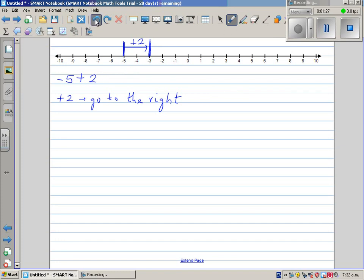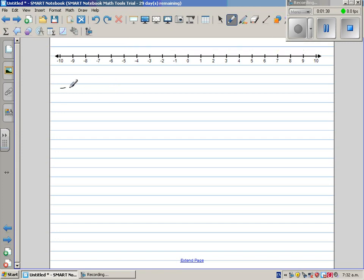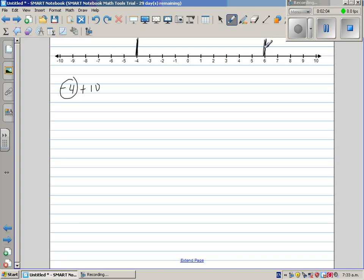Let me do one more example. What is negative 4 plus 10? Negative 4 is the starting number, and you have to go 10 places to the right: 1, 2, 3, 4, 5, 6, 7, 8, 9, 10. So you're going 10 steps to the right. Plus means you're going to the right, so this is plus 10 — 10 steps to the right. And where do you reach? You reach plus 6. Your answer is plus 6.